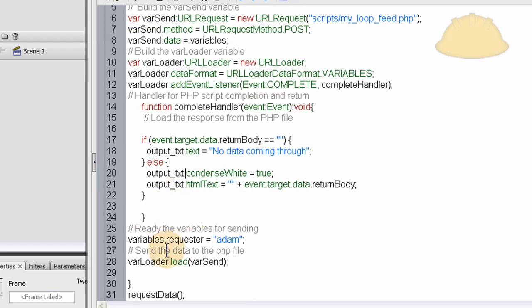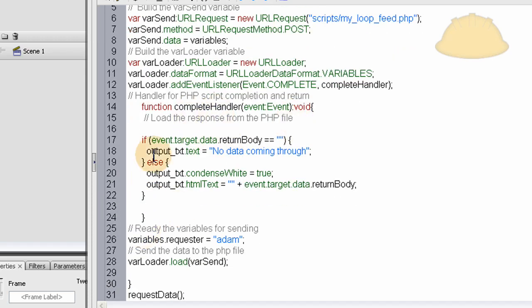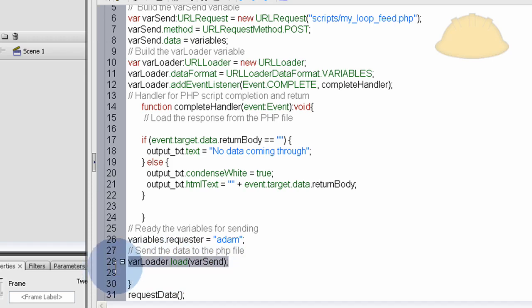And that's pretty much it. So down here at the bottom, before all of these functions can even run, line 28 is really where it shoots it out. The request, Flash shoots out the request to load and send all this data back and forth right here in line 28. So the varLoader gets the property or the method of load and then you add varSend variables and all that stuff to it.